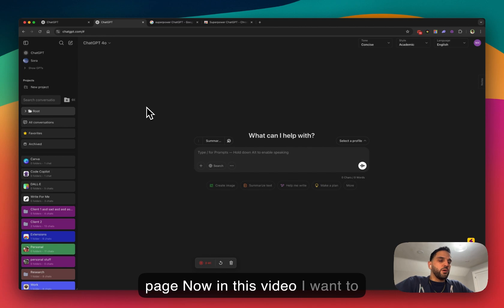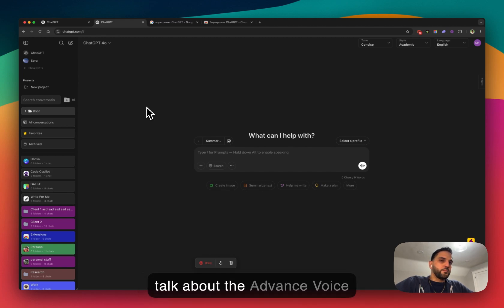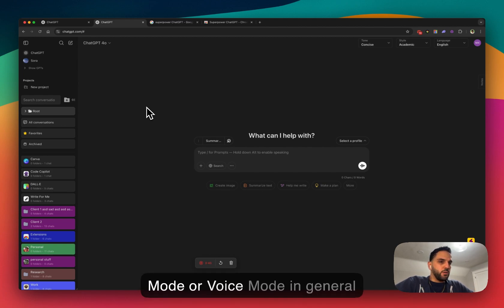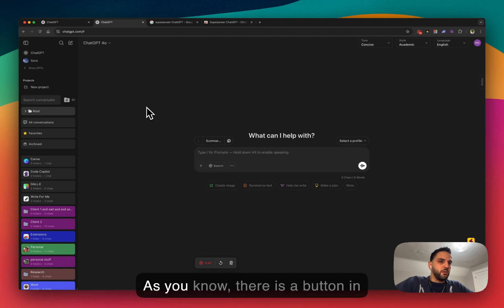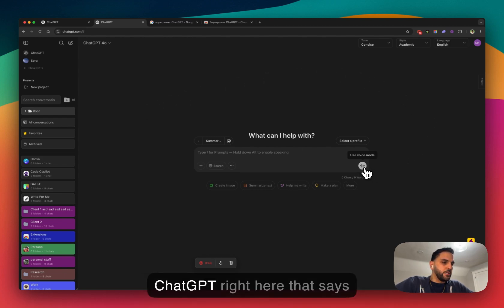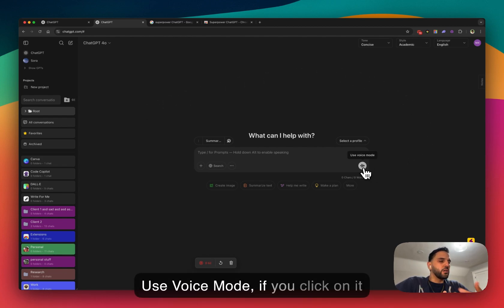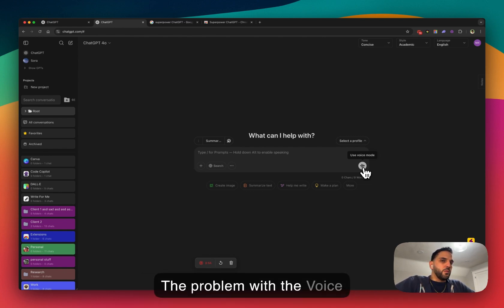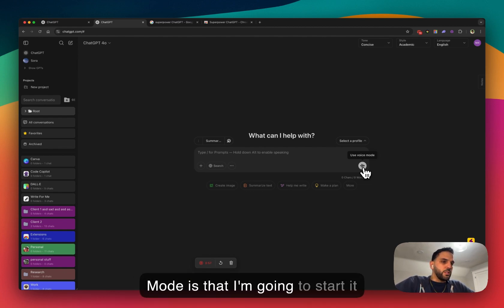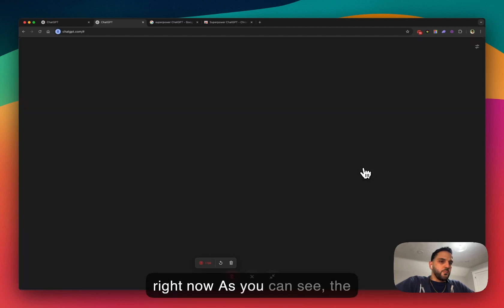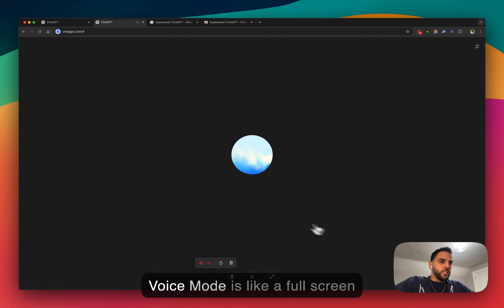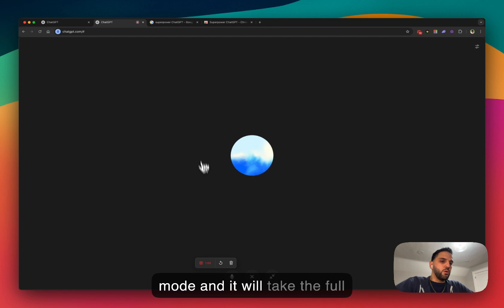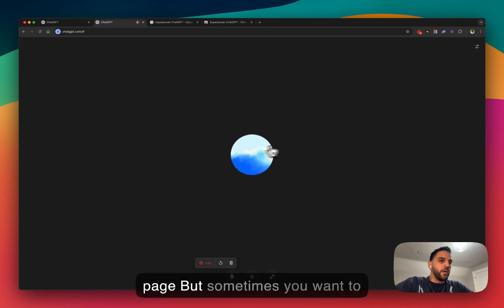Now, in this video I want to talk about the advanced voice mode, or voice mode in general. As you know, there is a button in ChatGPT right here that says Use Voice Mode. If you click on it, you can start talking to ChatGPT. The voice mode is like a full-screen mode and it will take the full page.